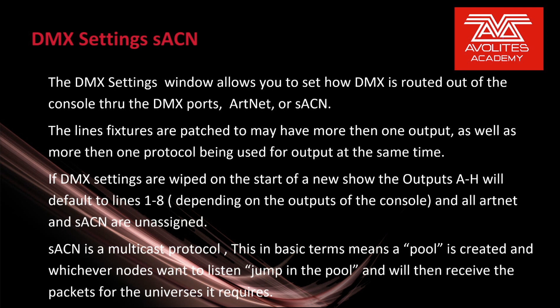If DMX settings are wiped on the start of a new show, the outputs A through H will default to lines 1 through 8 depending on the outputs of the console and all ArtNet and Streaming ACN lines are unassigned.